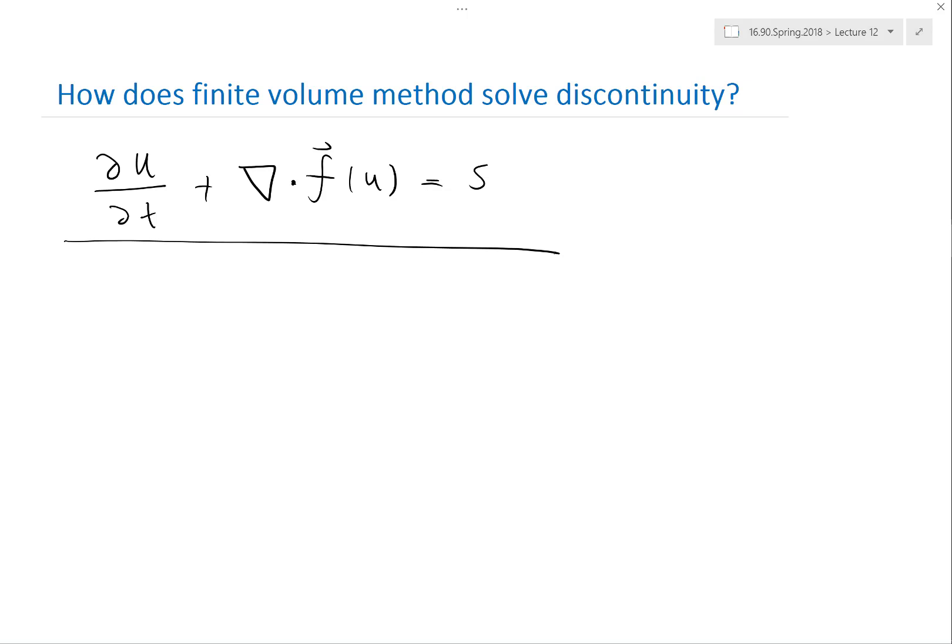If you integrate, you get a time term — which is d/dt — and you also get a space term that is the divergence. The divergence contains spatial derivatives.